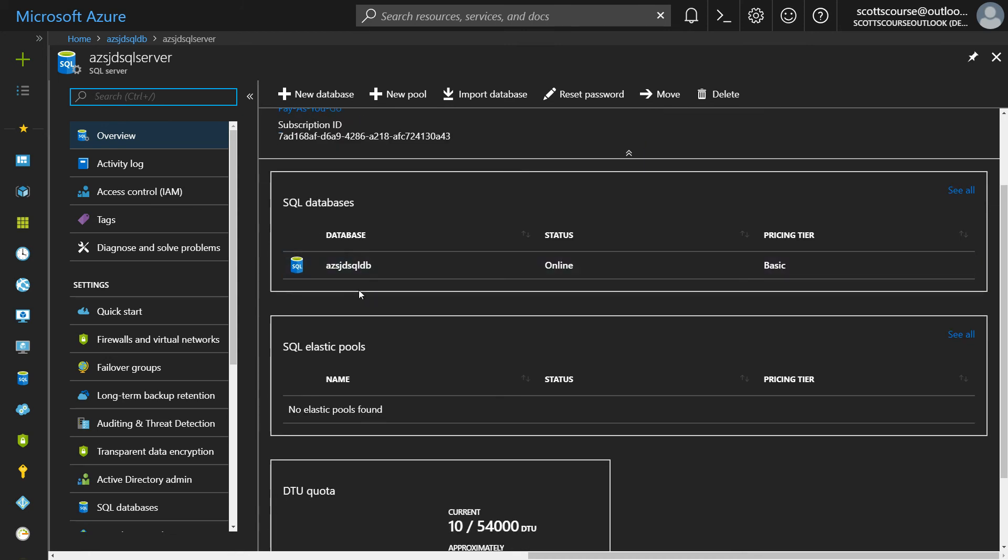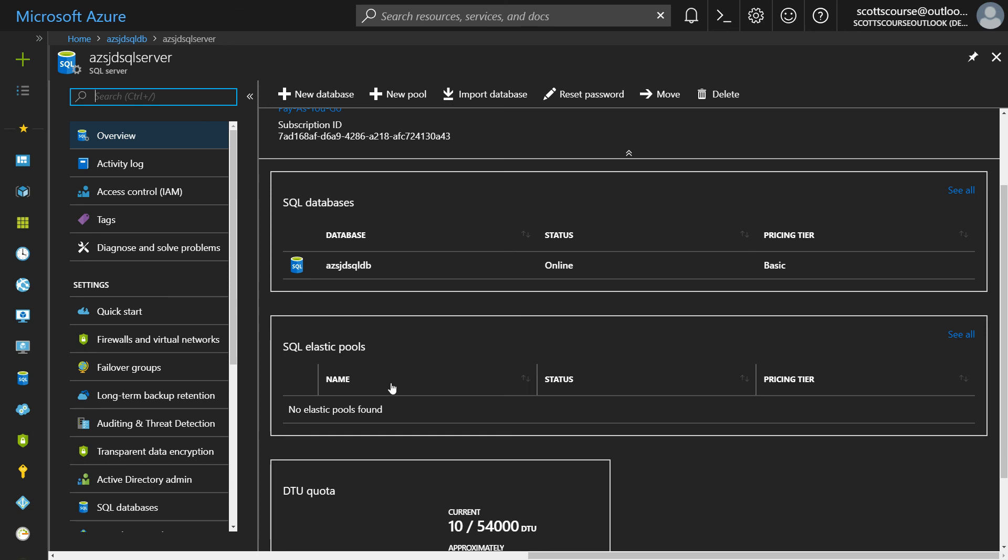It's important to keep in mind that you can create multiple databases under the same server, but you'll be charged for each of them individually. And if you were to then pull them together and put them into an elastic pool by saying new pool, then you would be charged for the pool and not for the individual databases.